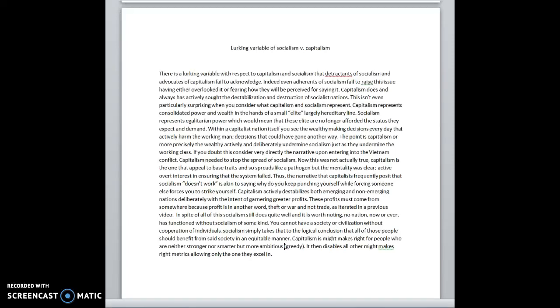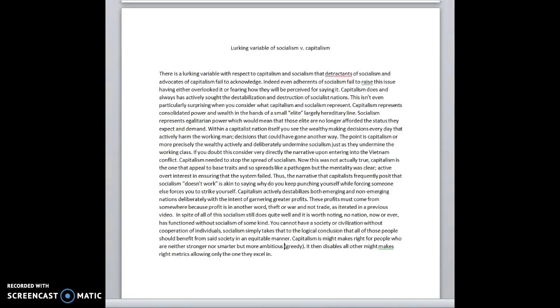There's a lurking variable with socialism and capitalism. When people start talking about socialism and capitalism, you hear most of the same arguments going back and forth continuously. There's one that people tend to ignore or maybe not even recognize as the case.